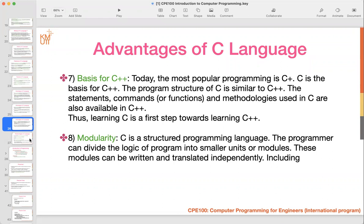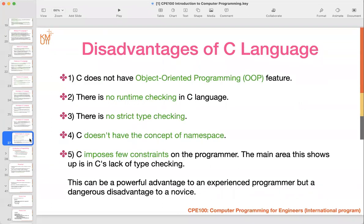If you have advantages, you also have disadvantages. The first is C is not an object-oriented programming language. Second, there is no runtime checking, no type checking, and no concept of namespace. The last is few constraints — if you want type checking, there is no built-in routine for runtime or type checking. This can be difficult for beginner programmers, but as your C programming skills grow, you won't need to worry about these constraints.